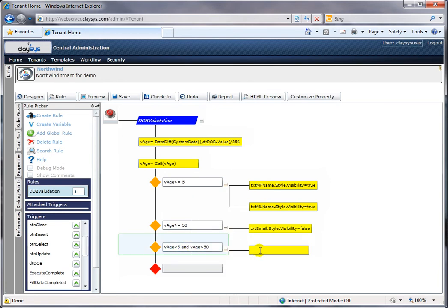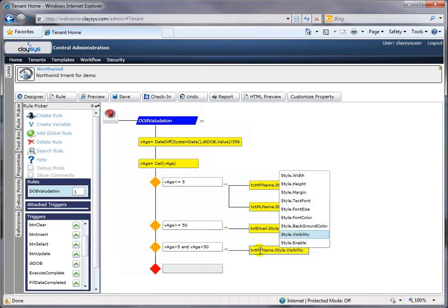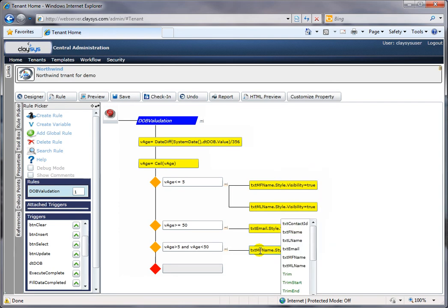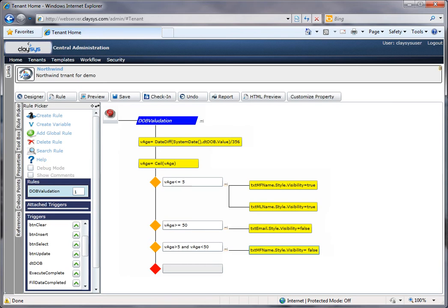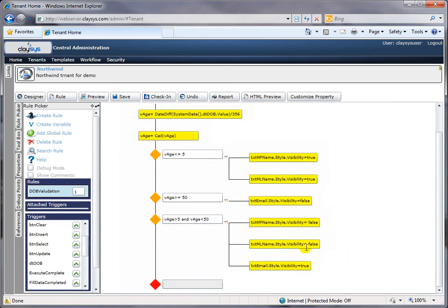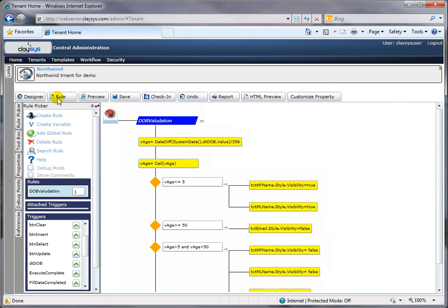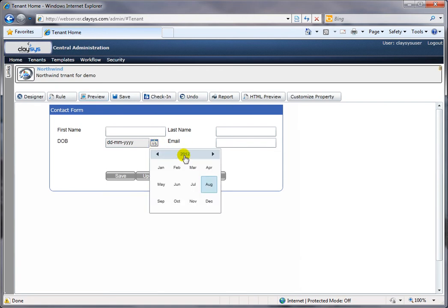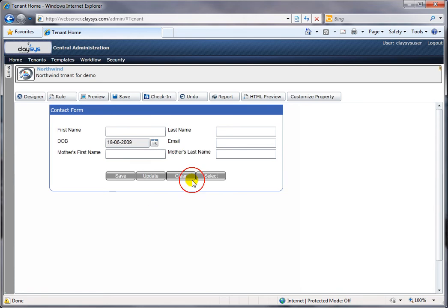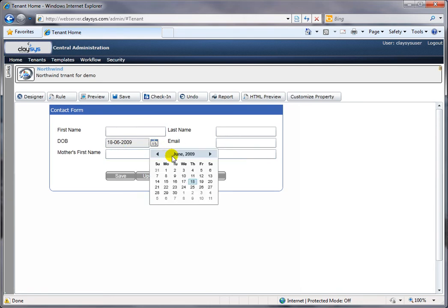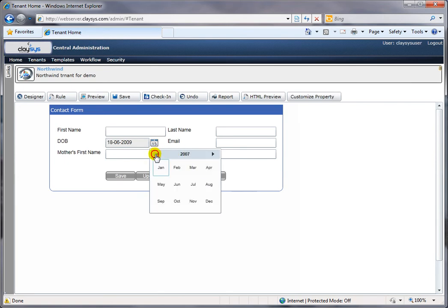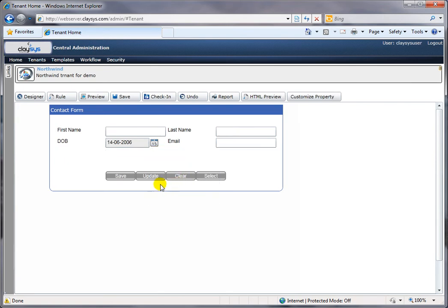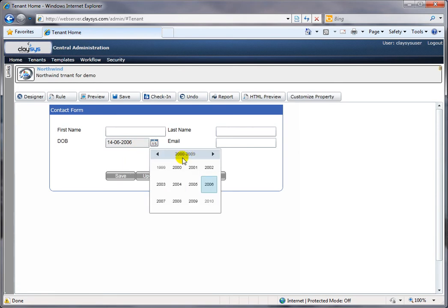Finally, the default logic: if the age is between 5 and 50, I do not want the mother's first name and last name. Once I've set that as well, I have effectively embedded the business logic: date of birth less than 5 → enable mother's name; date of birth greater than 50 → disable email. When I go to preview and select a date less than five years, the mother's first name and last name are enabled on the form.